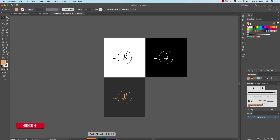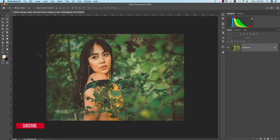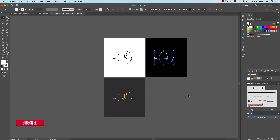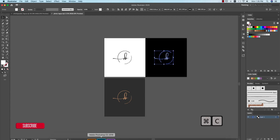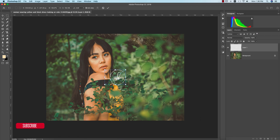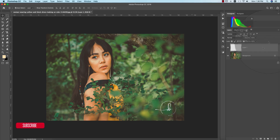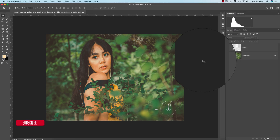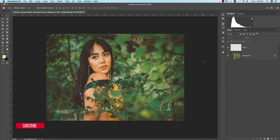Now we're in Photoshop. Suppose this is your photography and you want to place your logo on this photo. Take the white logo version, press Ctrl+C to copy, go to Photoshop, press Ctrl+V to paste it, and place it over the image. Then go to Opacity and lower the opacity. That's one technique.